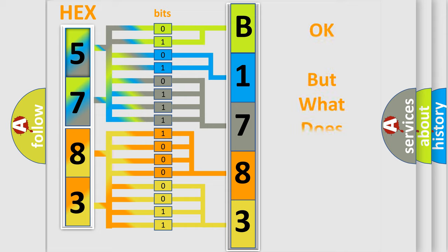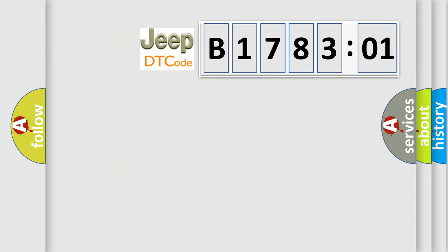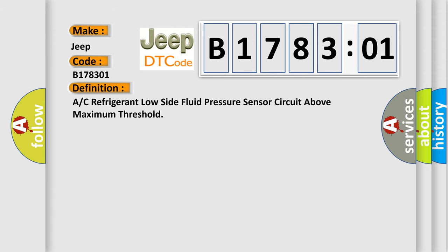The number itself does not make sense to us if we cannot assign information about what it actually expresses. So, what does the diagnostic trouble code B178301 interpret specifically for Jeep car manufacturers? The basic definition is A/C refrigerant low side fluid pressure sensor circuit above maximum threshold.